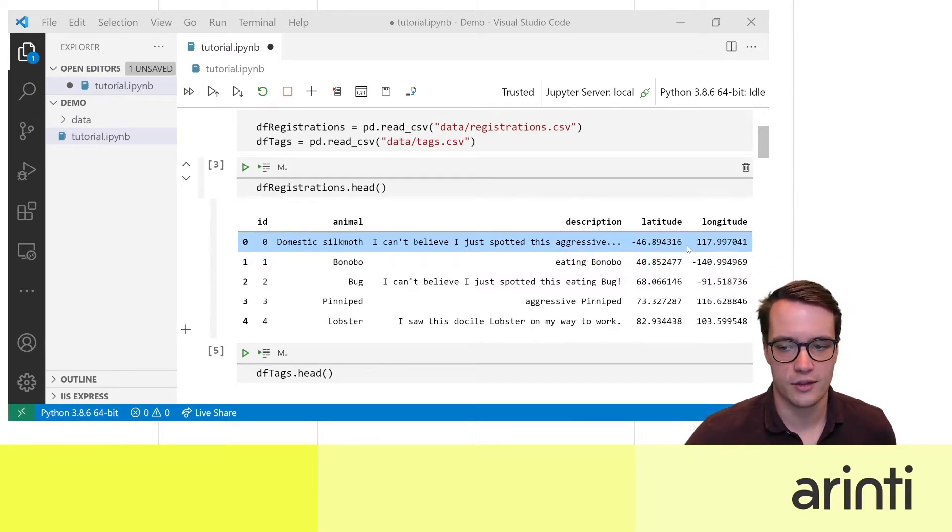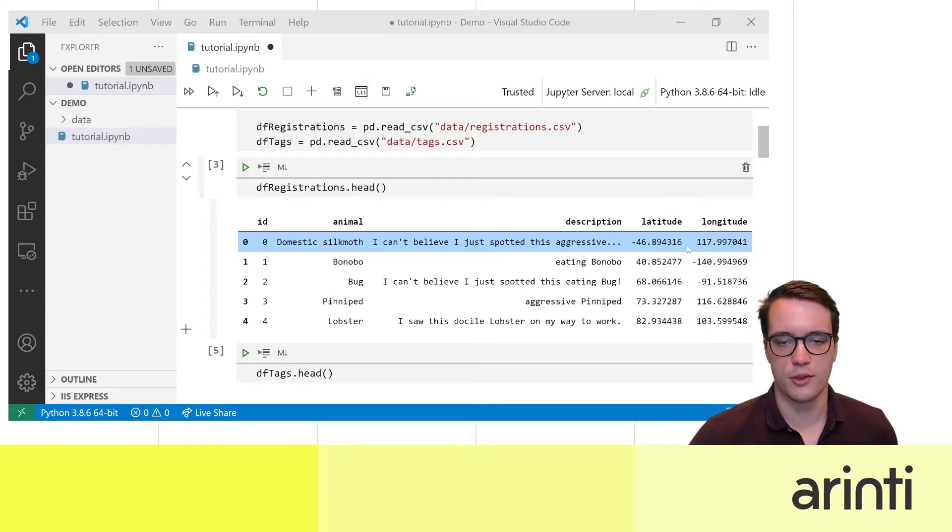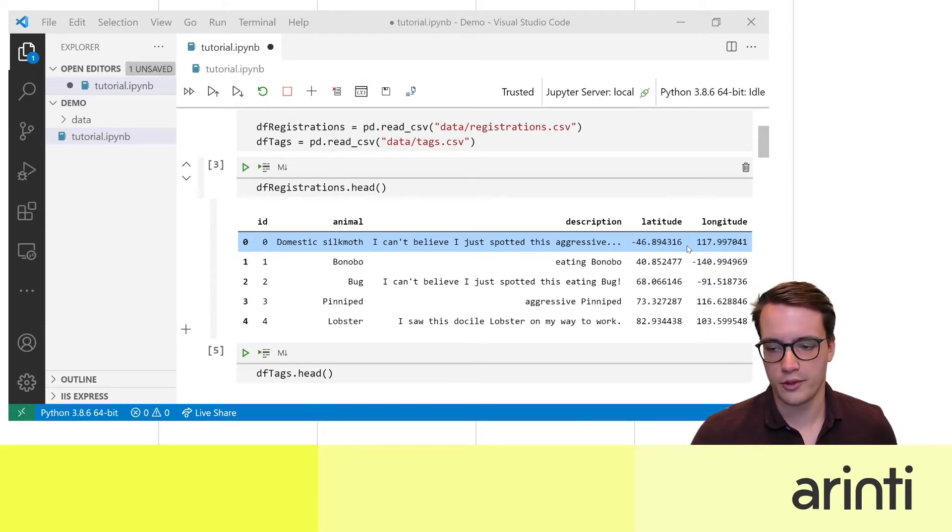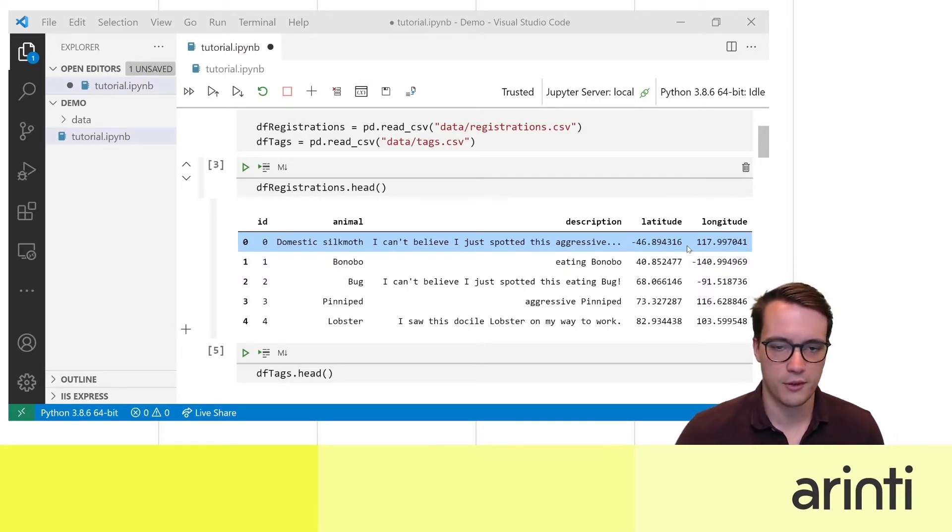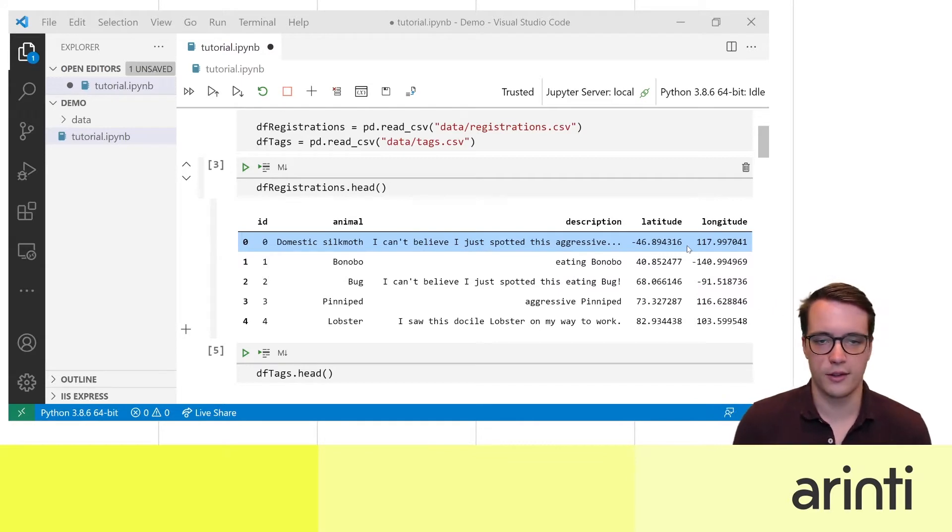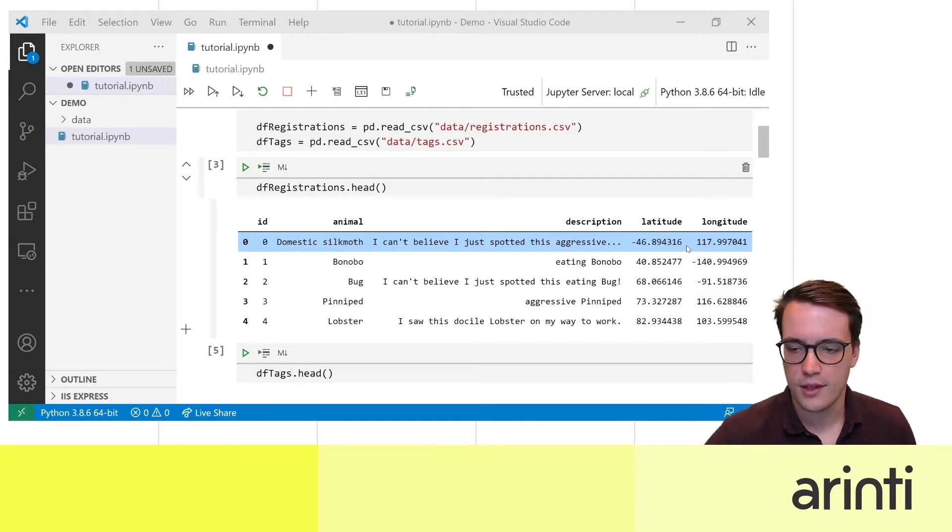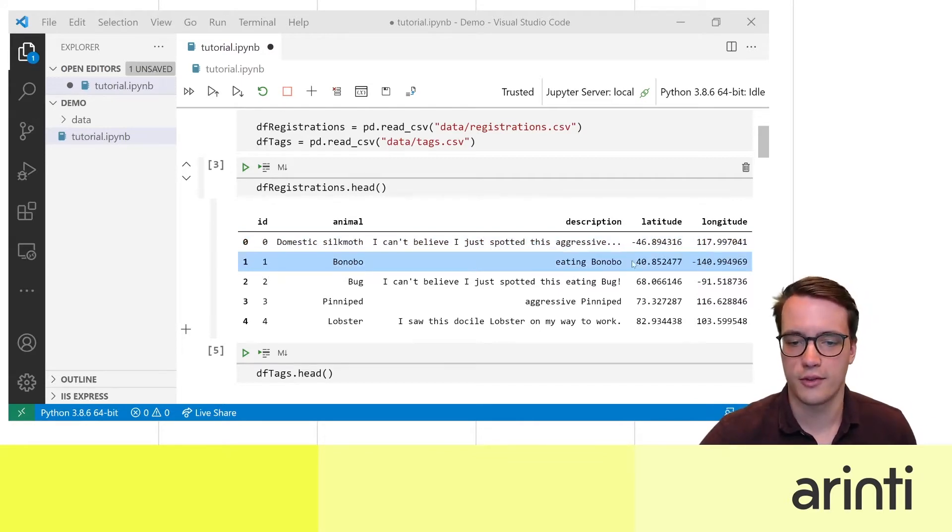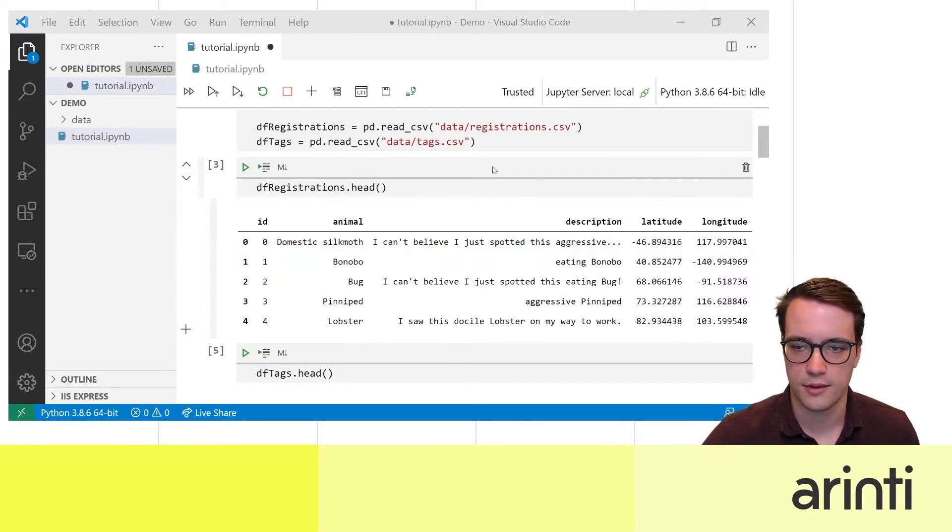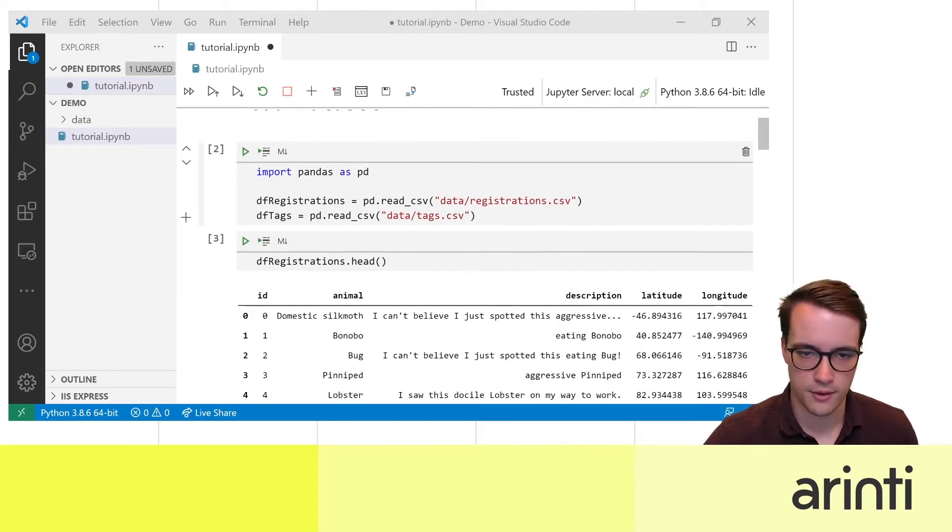You want to register their location and even add tags to your registration, that way you can later, other people in the app can search for the tags that you registered.